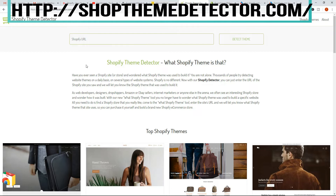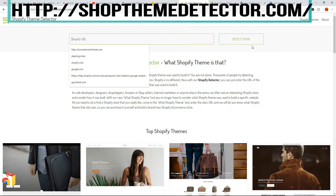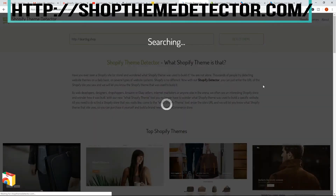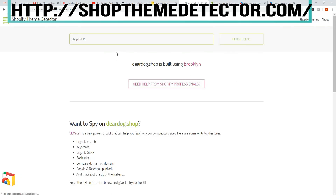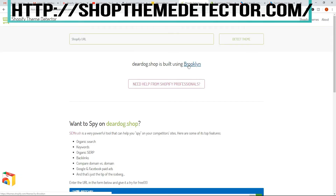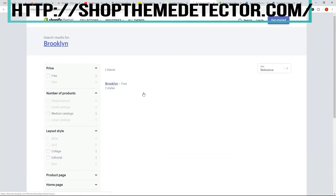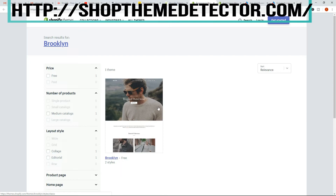So once you find a Shopify store that you like and you like the theme, you put the URL in here and then click on Detect Theme and it's going to give you the theme. So just by way of example, I'll put in here this Dear Dog Shop, which is just a random Shopify store that I found, and click on Detect Theme. It takes a moment to search and then it comes back and says that it's built on Brooklyn. If I click on Brooklyn, it opens up the theme in the Shopify store itself — and there's Brooklyn.